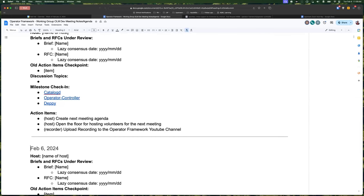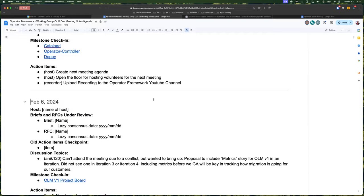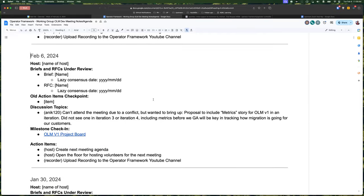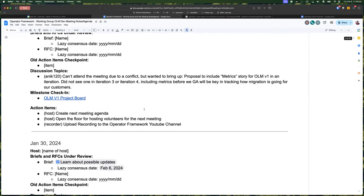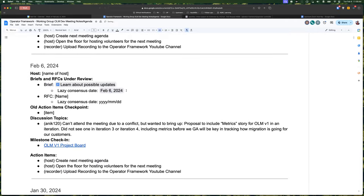All right, today is February 6th, 2024, and this is our Operator Framework Upstream Working Group meeting. I've got the agenda up here, and it looks like we're pretty light today. I'm going to copy and paste this up to here for this brief. But we've got one of our briefs that has a lazy consensus day of today.